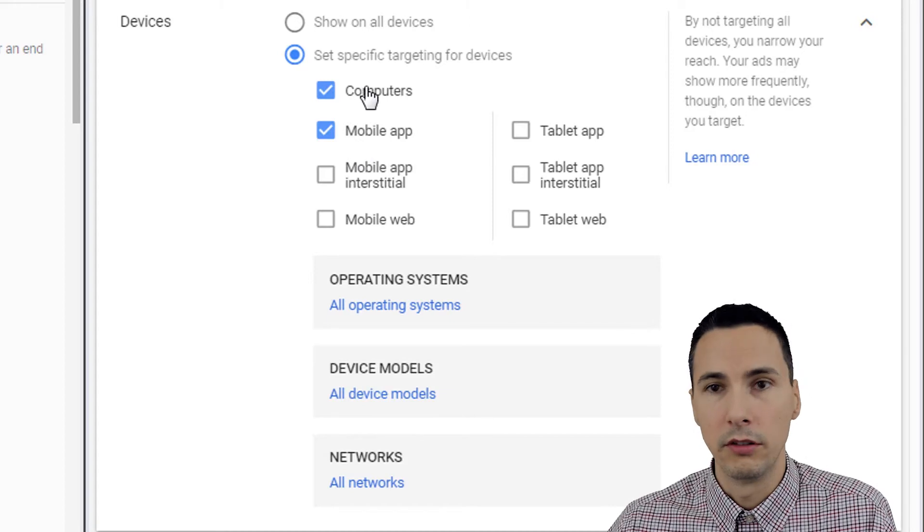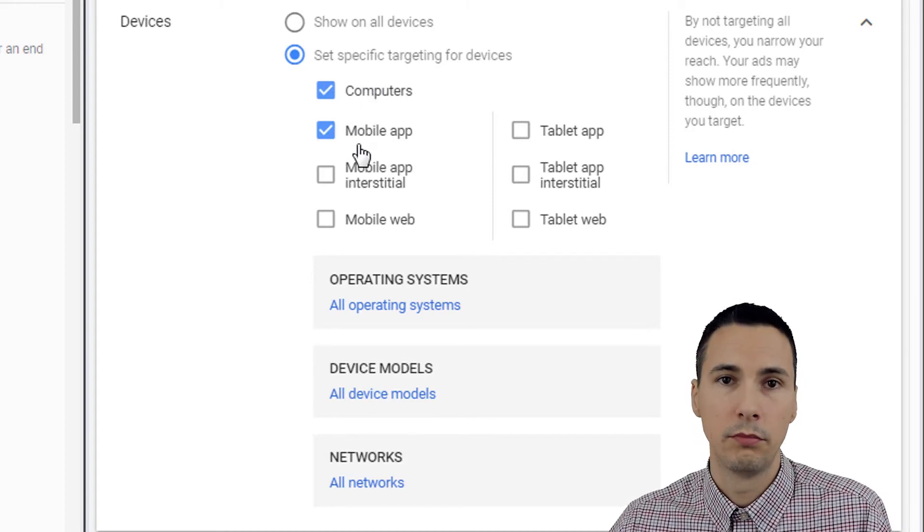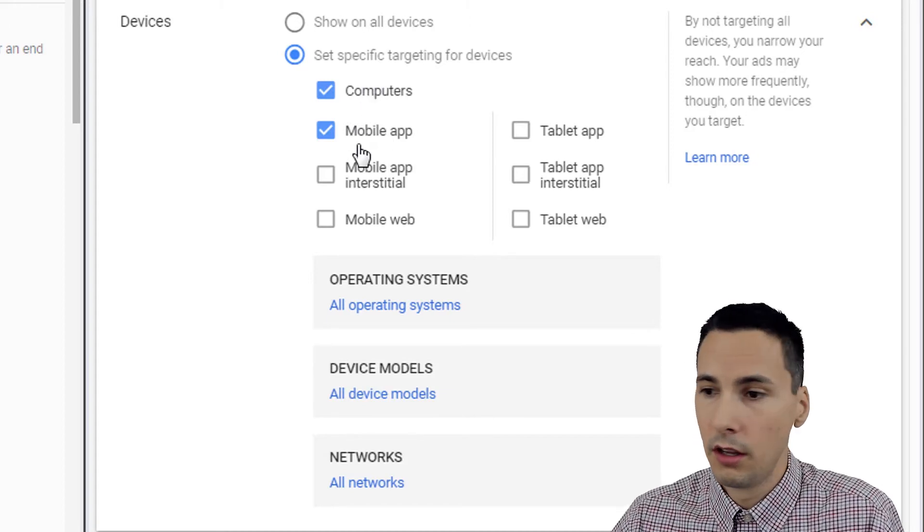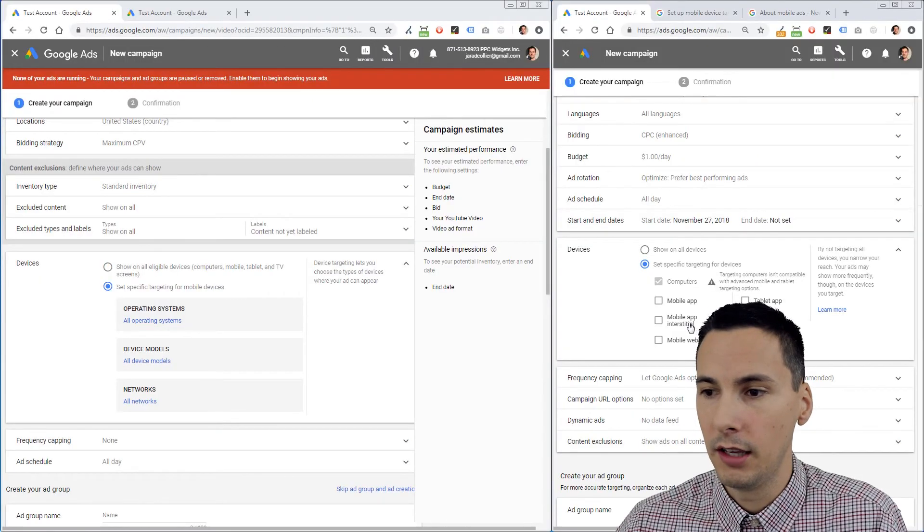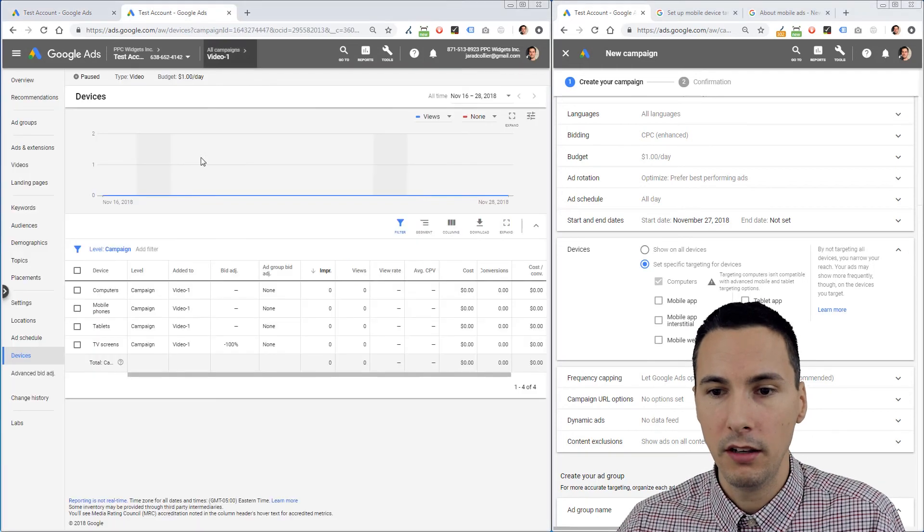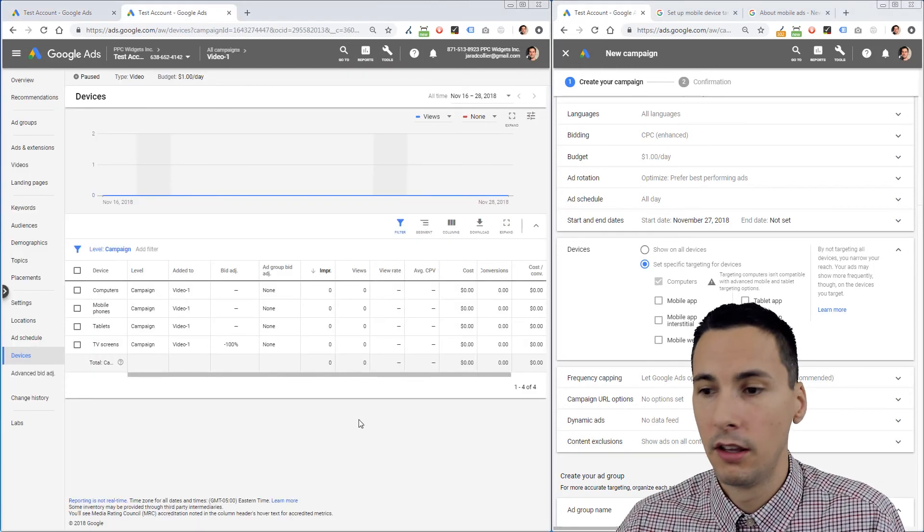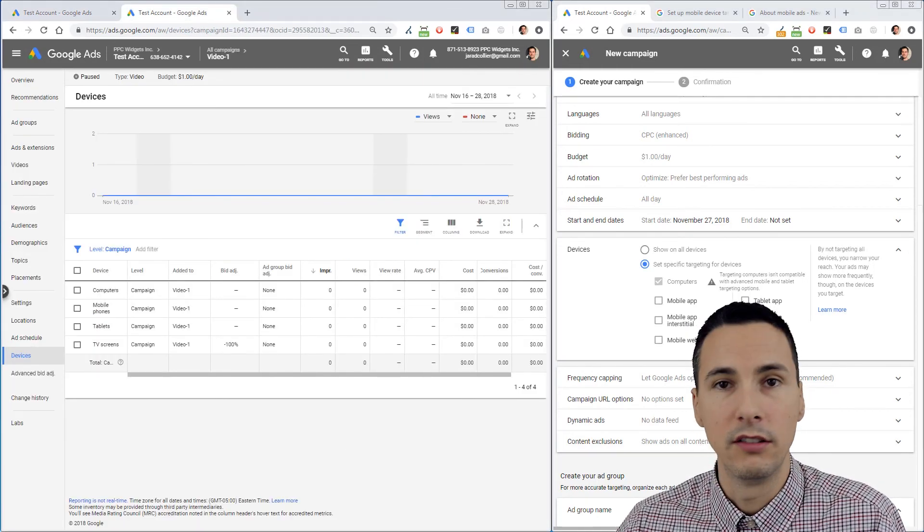So that's pretty much it. After you create the campaign, just go into the campaign, look at the device targeting, and adjust as needed.